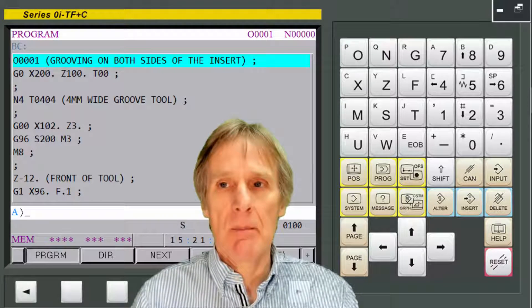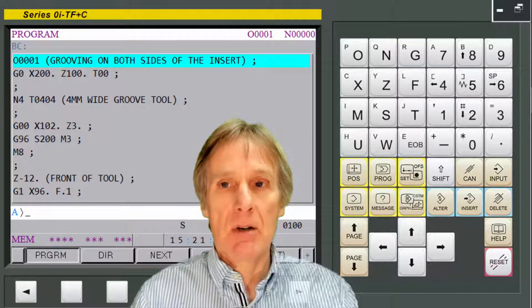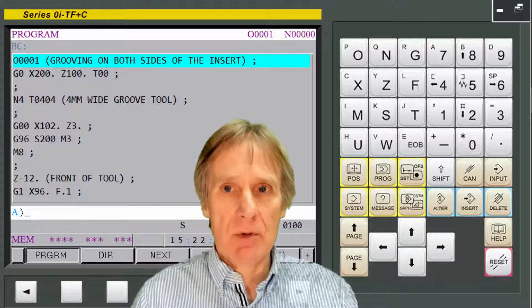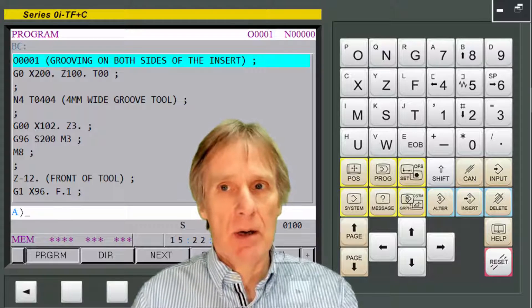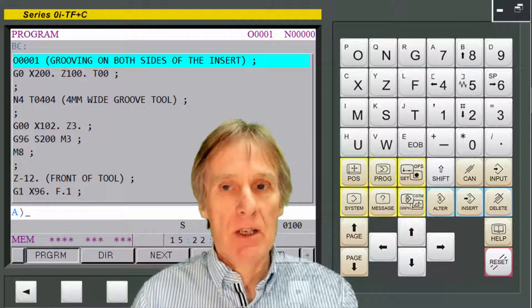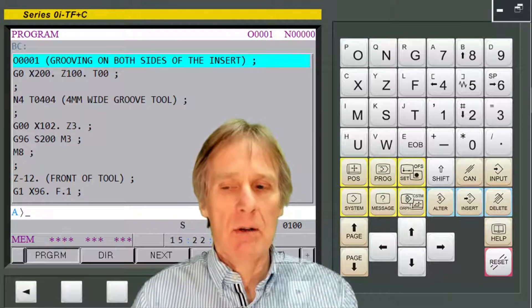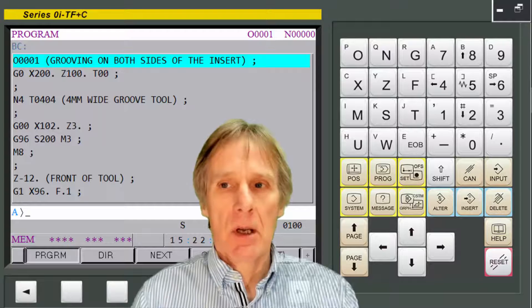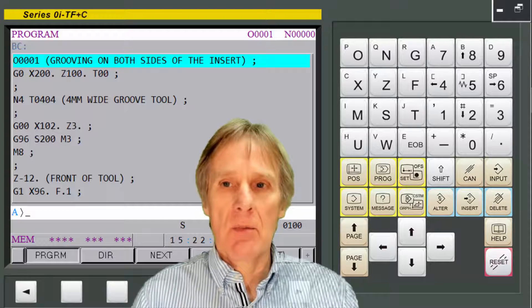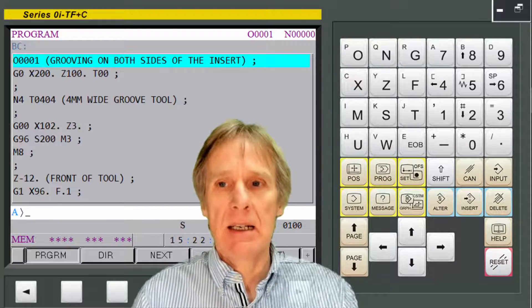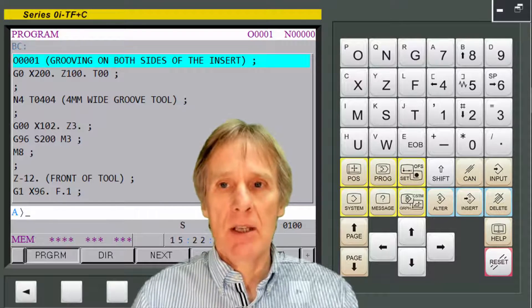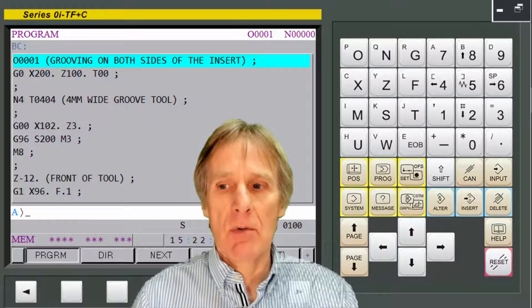We would also use it for getting programs in and out of the machine. We can delete programs, we can copy programs, and we can do general editing in this mode.